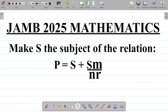Let's consider this question on JAMB 2025 possible mathematics. The question says: make S the subject of the relation P equals S plus SM all over NR. In this question, we are asked to make S the subject of the formula for this particular relation.